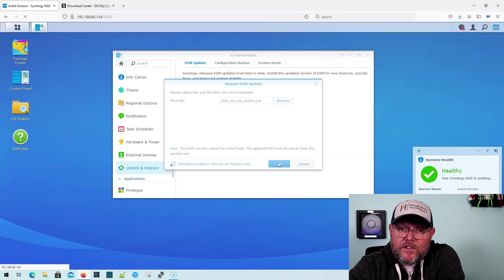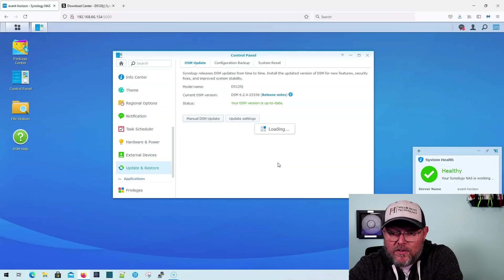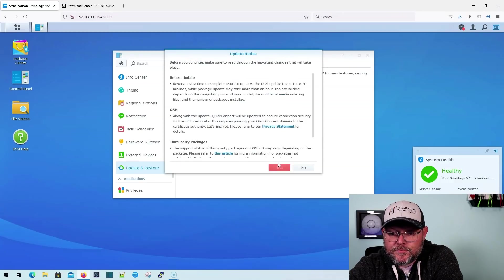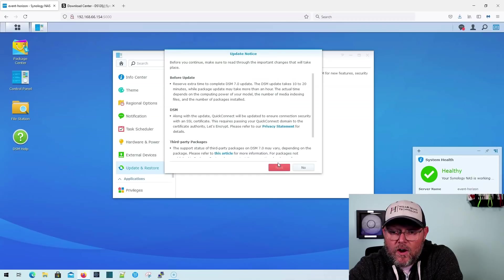And just a reminder, while we're waiting for this, if you are doing this, you need to make sure that all of your settings are backed up, your data is backed up. In the event that things go south, you have to make sure you've still got your data. Okay, we've got a little bit of progress here. It says it's loading.